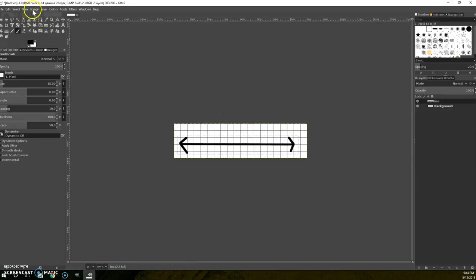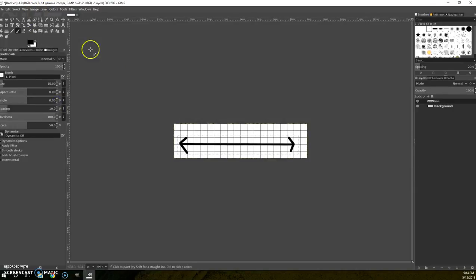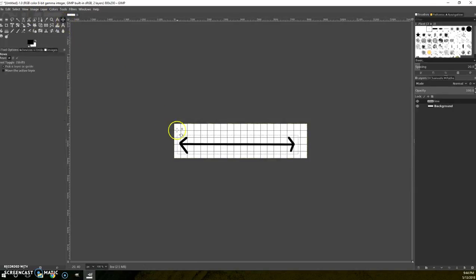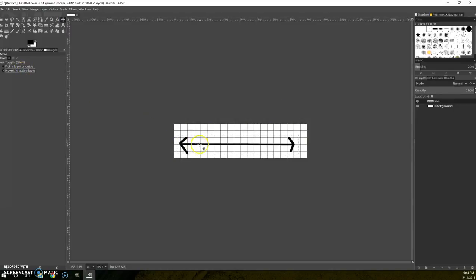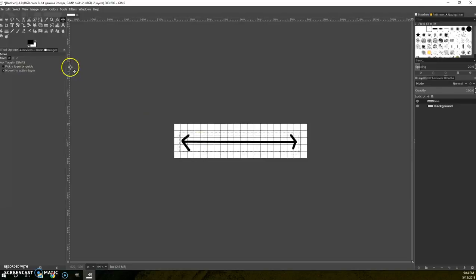So I've got that layer and I want to cross it. And now I'm going to say move the active layer and I can move that around wherever I want it to be.